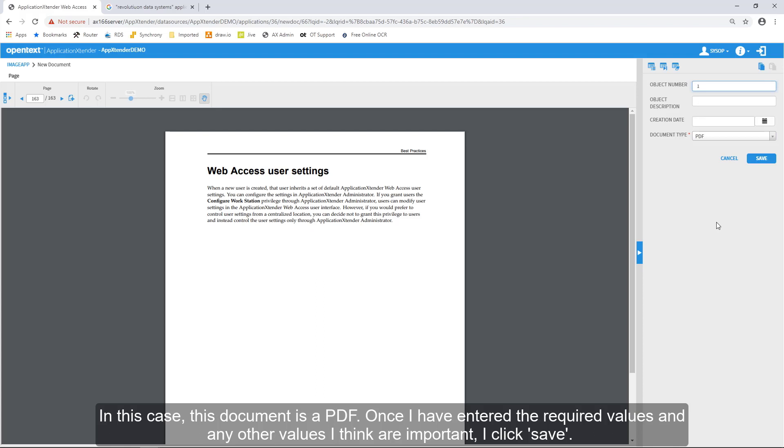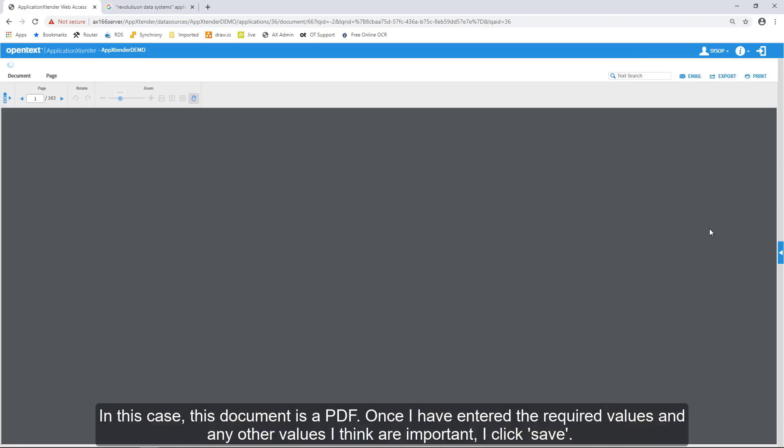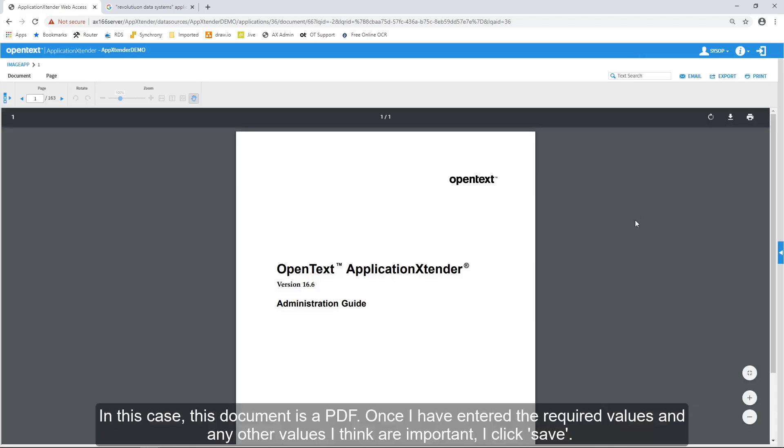Once I have entered the required values and any other values that I think are important to store with the document, I click Save. There we go.